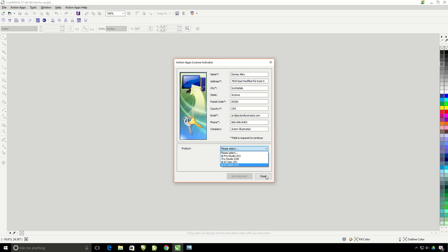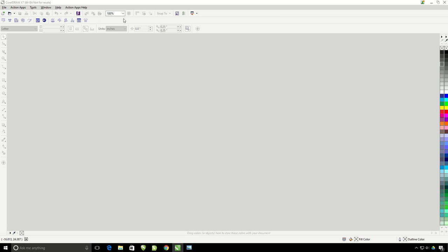After that, you will notice these new purple icons right inside of CorelDRAW.